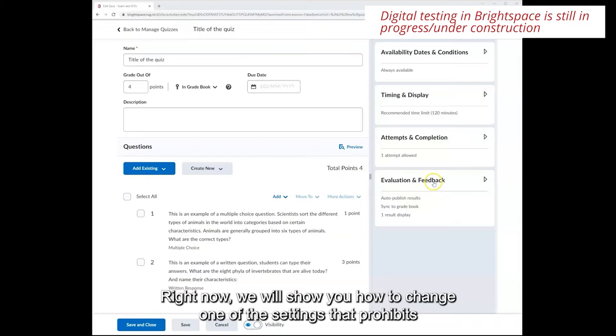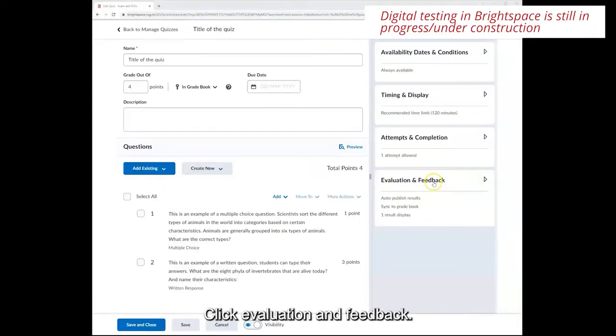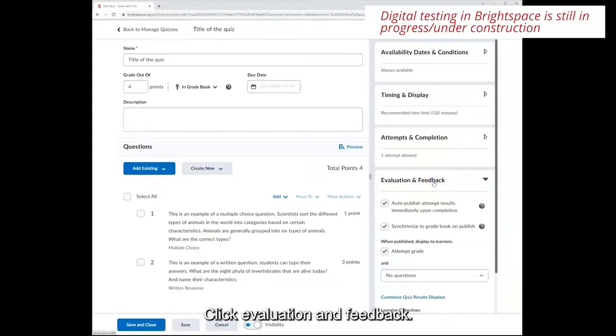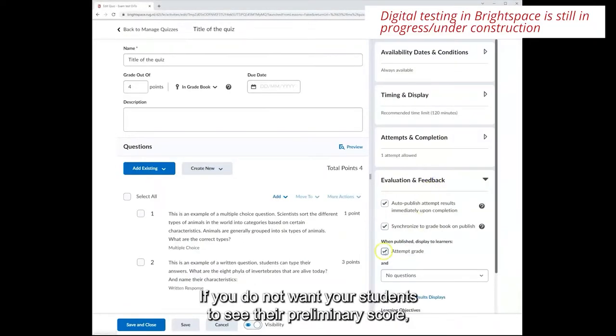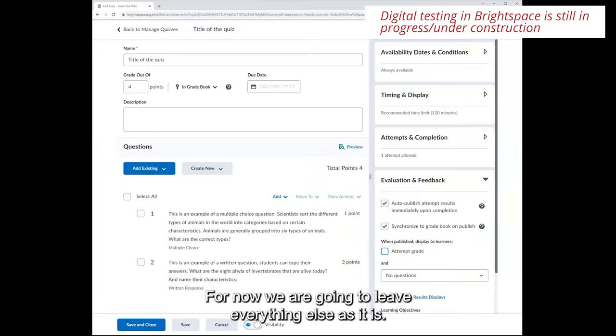Right now we will show you how to change one of the settings that prohibits students from seeing their preliminary score at the end of the quiz. Click evaluation and feedback. If you do not want your students to see their preliminary score you can uncheck the attempt grade box here. For now we're going to leave everything else as it is.